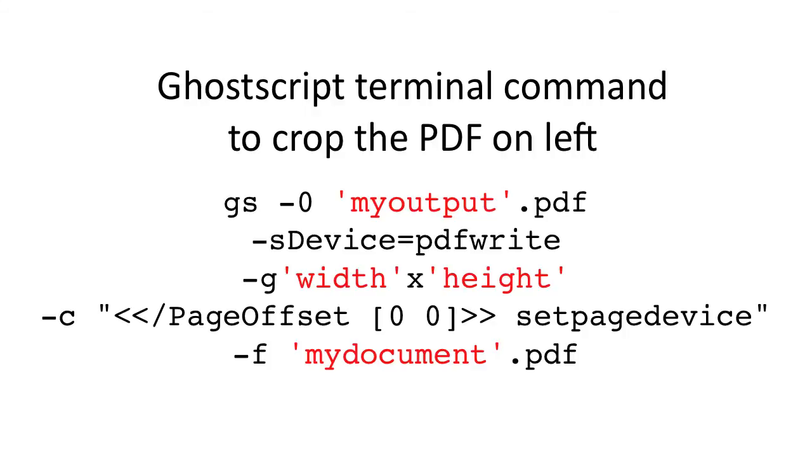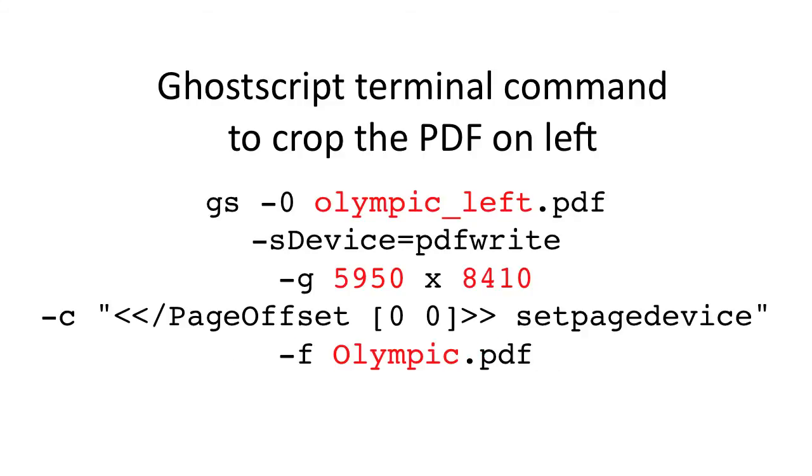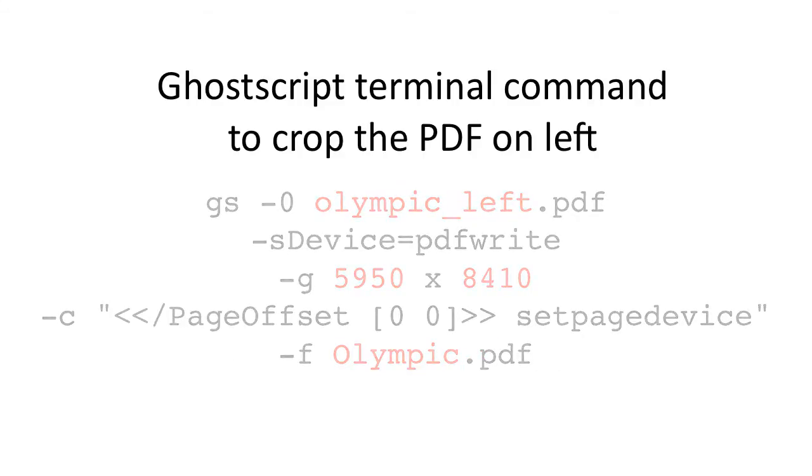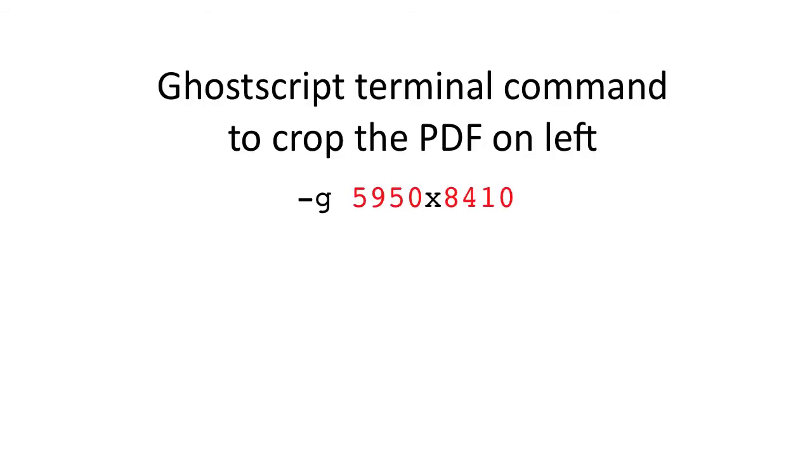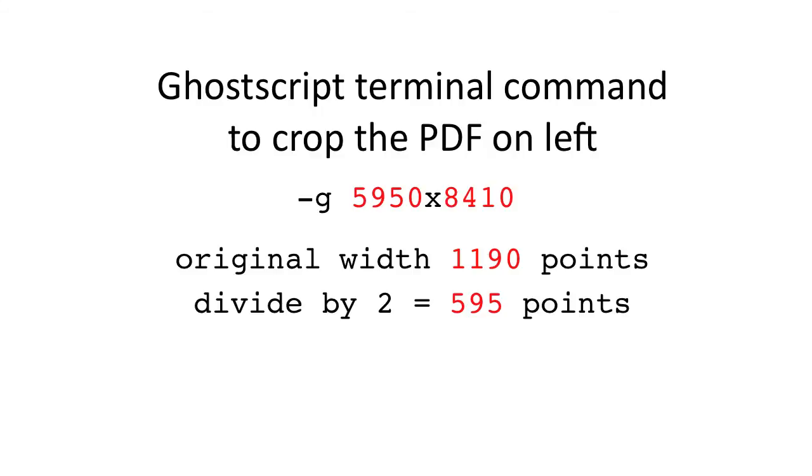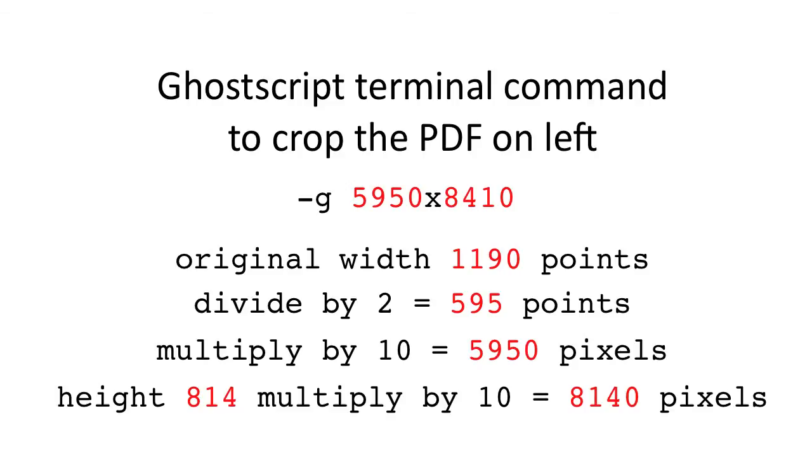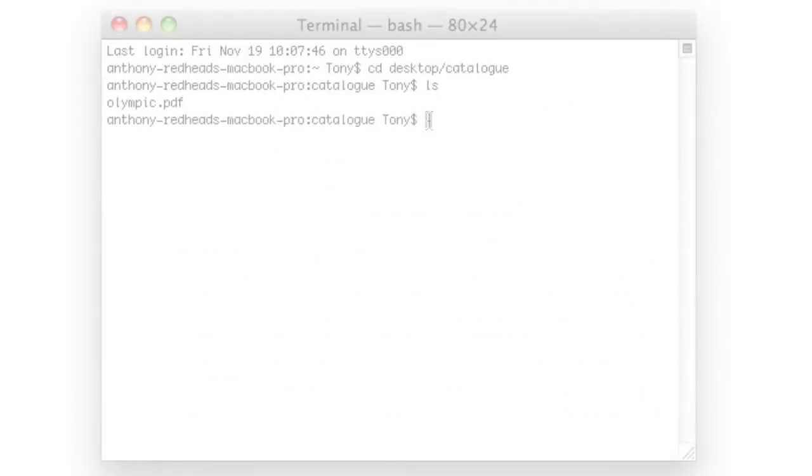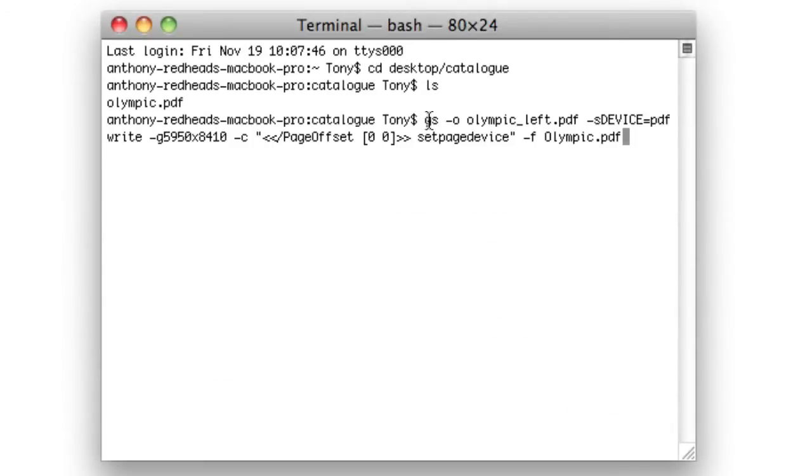As I'm starting from the left, my offset will remain at 0,0. To crop this document and generate a PDF with all of the left-hand pages, the command would look like this. In order to calculate the correct output media size, I need to set the size in pixels. To do so, I take the original width in points, 1,190, divide it by 2, because I want to crop it in half, to 595, and then multiply it by 10 to match PDFWrite's default resolution of 720 dpi, which gives me 5950. The height remains the same and is only multiplied by 10 to 8410. I add this command to the terminal screen and select Return.